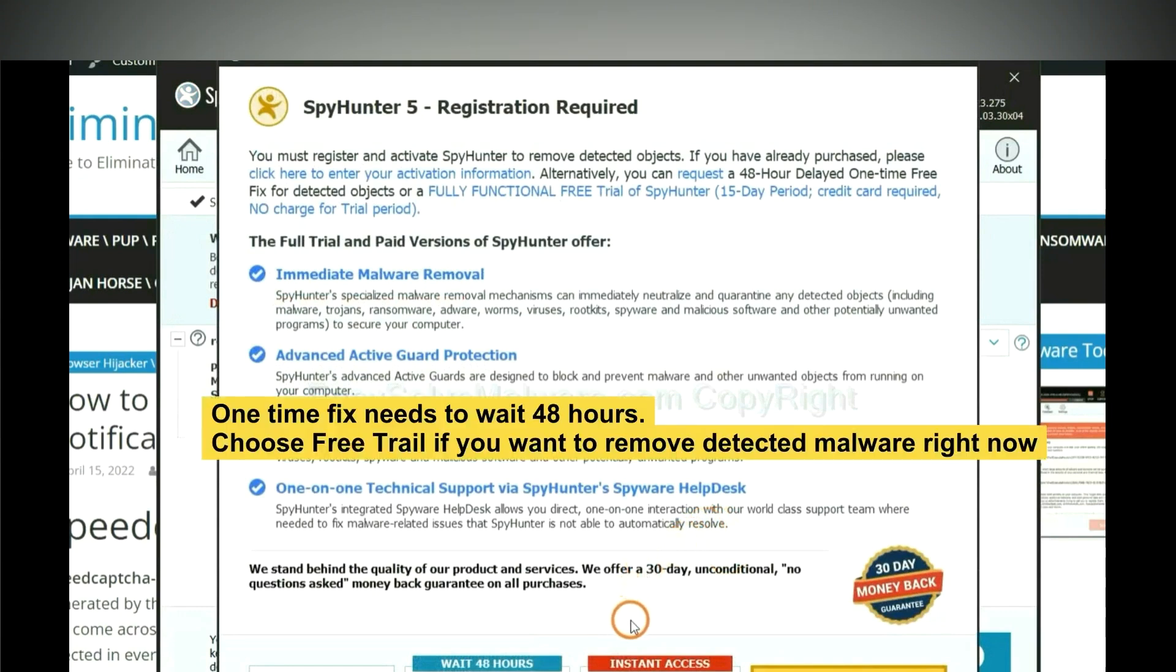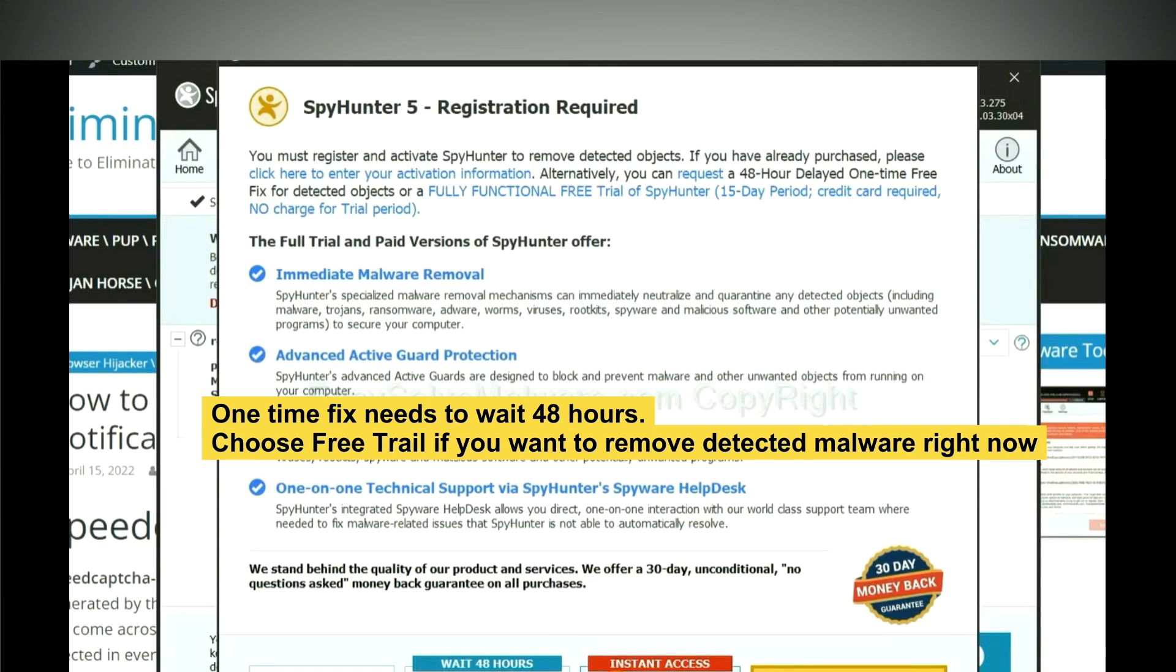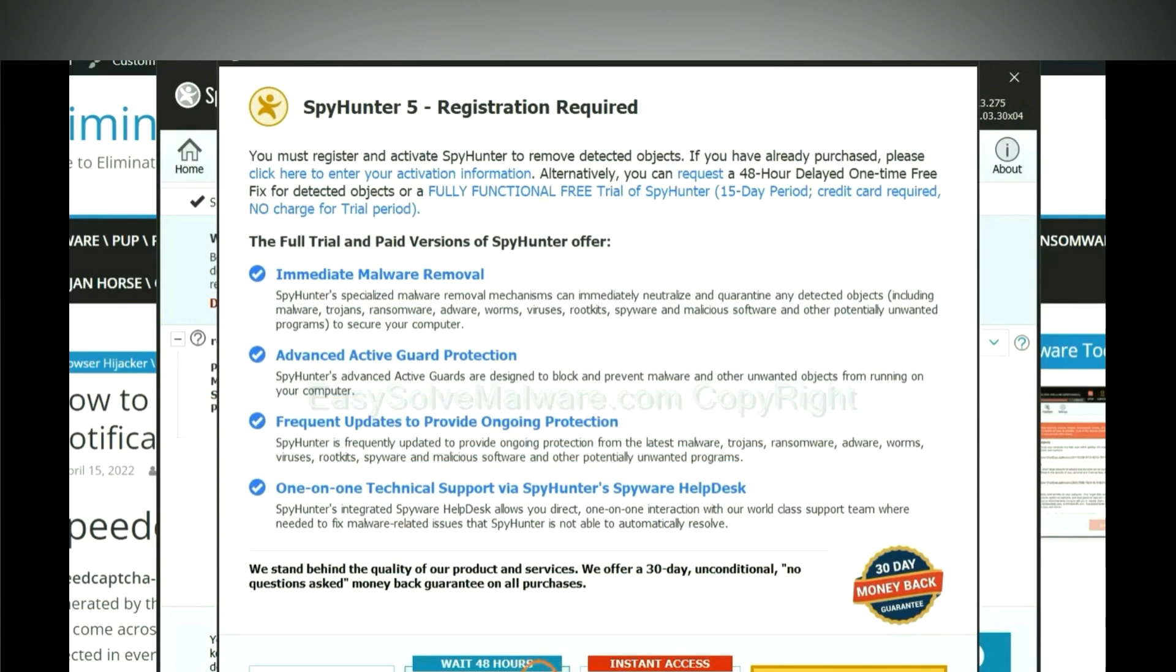The runtime fix will need you to wait 48 hours. If you want to remove all the detected malware now, you should choose free trial. It will solve all your problems.